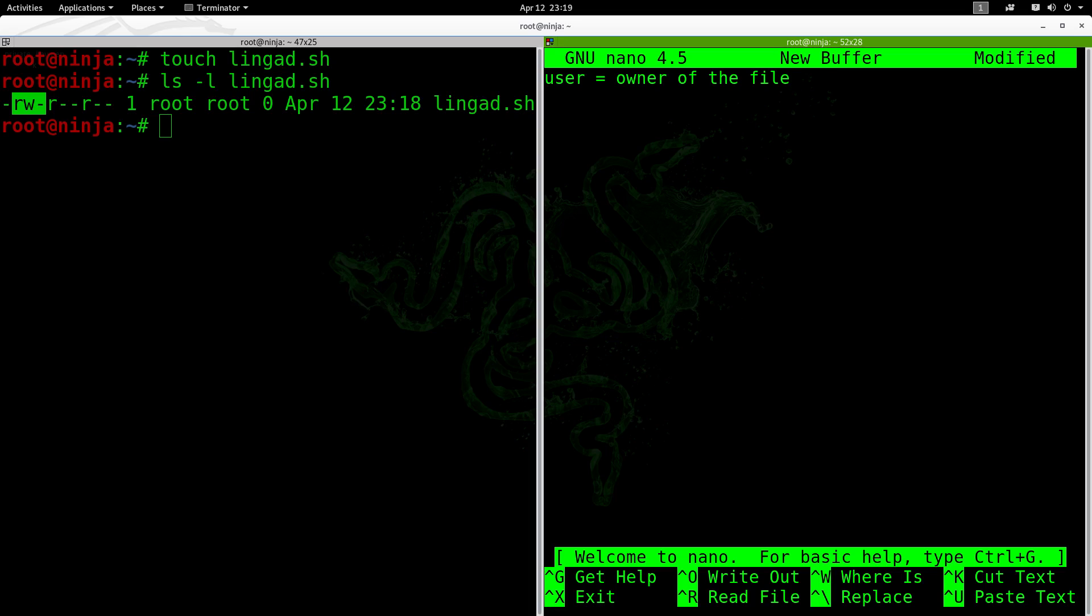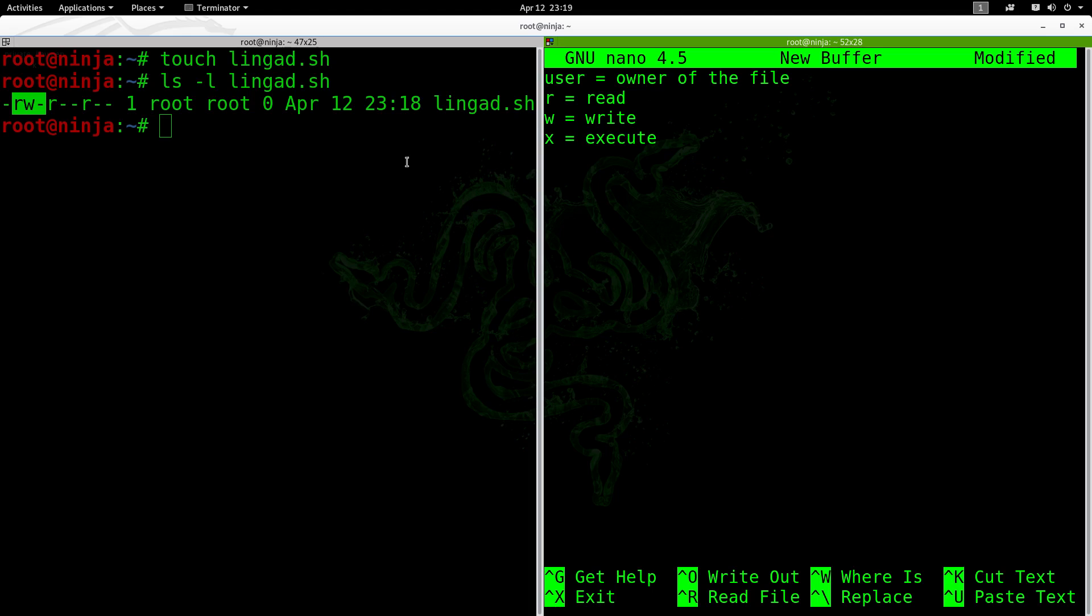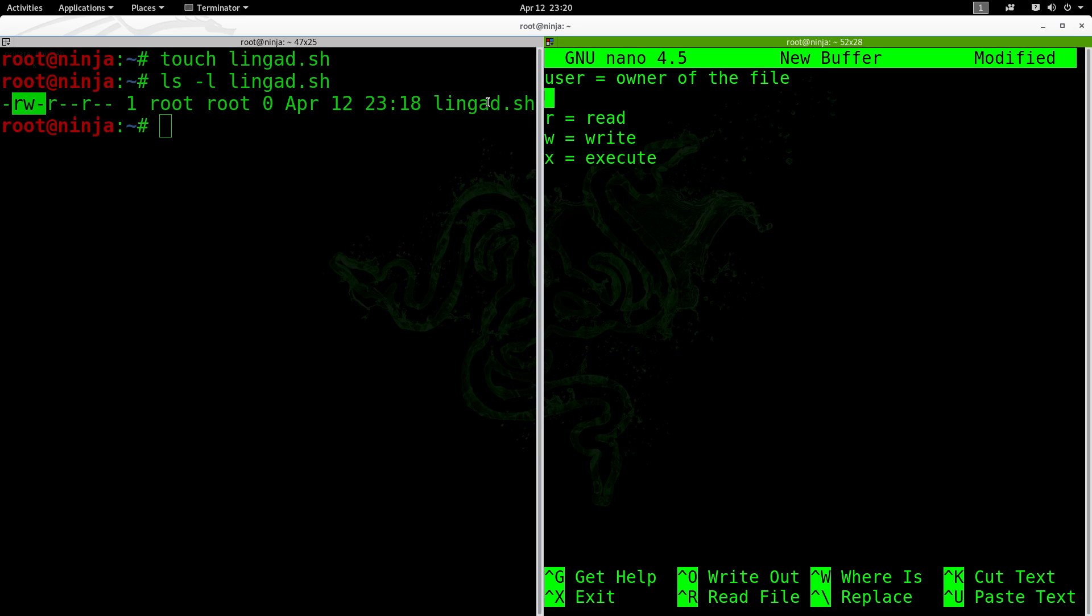r equals read, w equals write, and x equals execute. In here, it's just rw dash, so it means this user can just read and write. They can see what is inside this file and they can modify it because it has write permission, but they cannot execute this file.